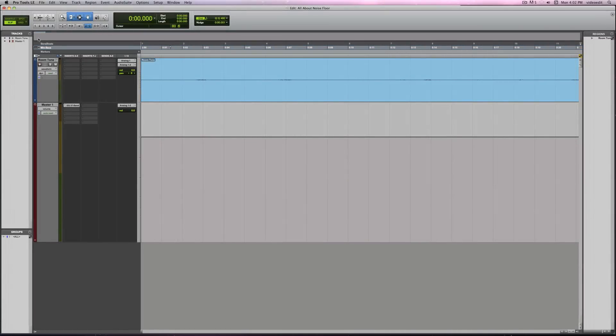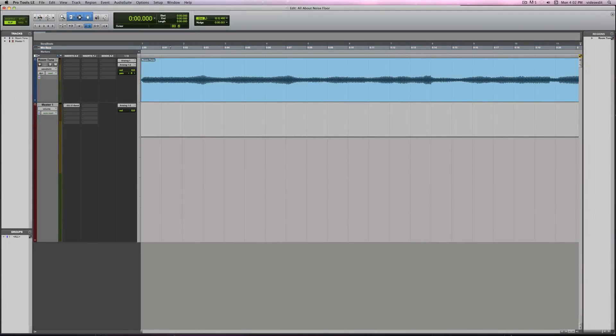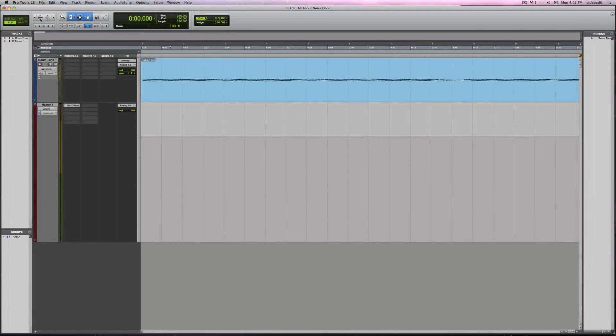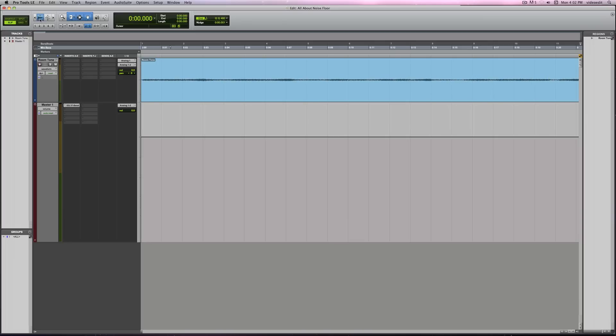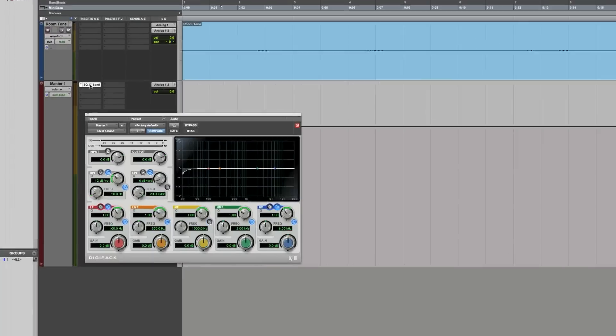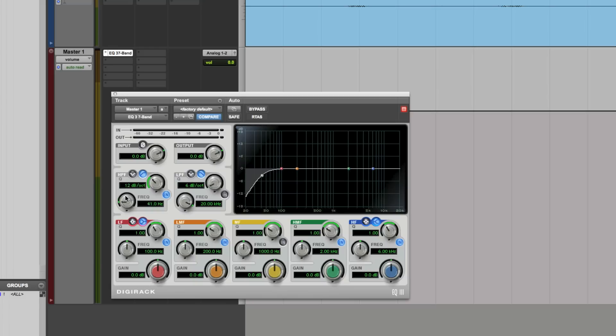Often, you'll find that there is a lot of low-frequency content in a recording that is just not necessary. This low rumble can have an adverse effect on your noise floor. We'll use a high-pass filter, sometimes called an HPF, to remove these unwanted frequencies. A high-pass filter effectively reduces and removes all frequencies below its selected cutoff point.